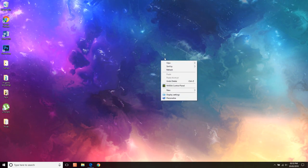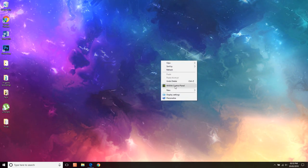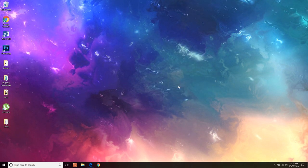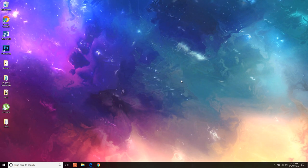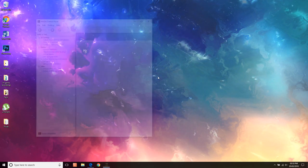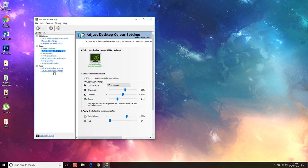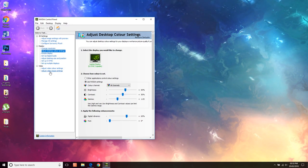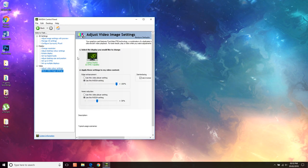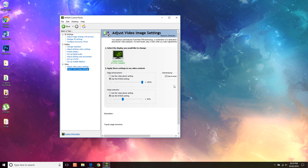So if you go right click on your desktop, go to your NVIDIA control panel and go to your video image settings.